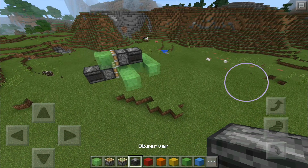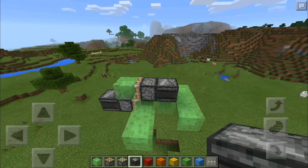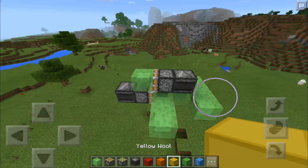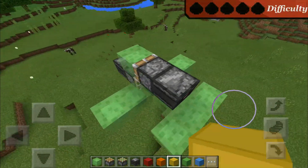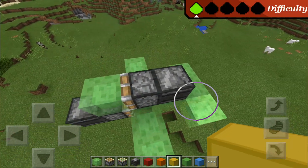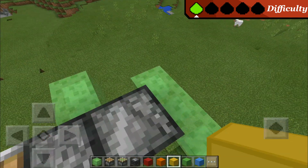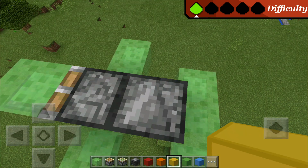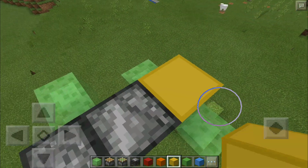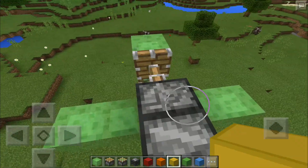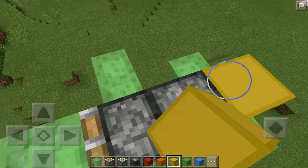Actually, before we get into the tutorial, I quickly wanted to show you how you can use this little plane. Of course, the wings and stuff are just for aesthetics so it looks like a plane — you don't even need that. What you're going to do is, once you've built it, place or break any block here, and then you start going. Just stay on the device and you will not fall off.